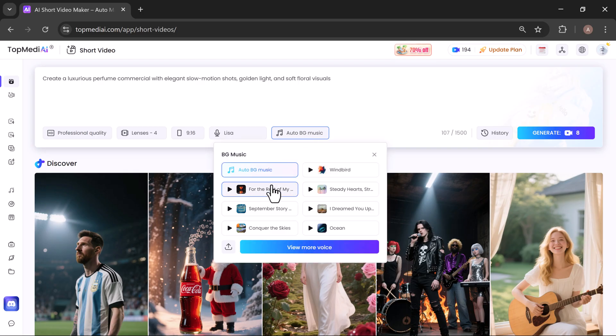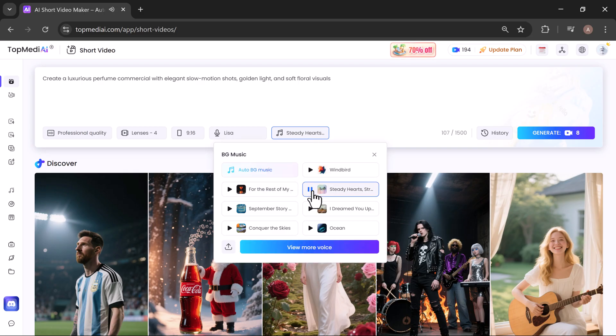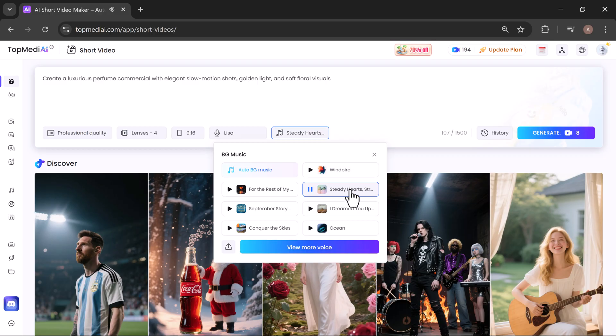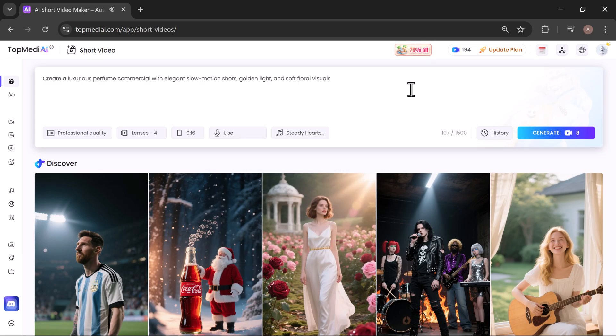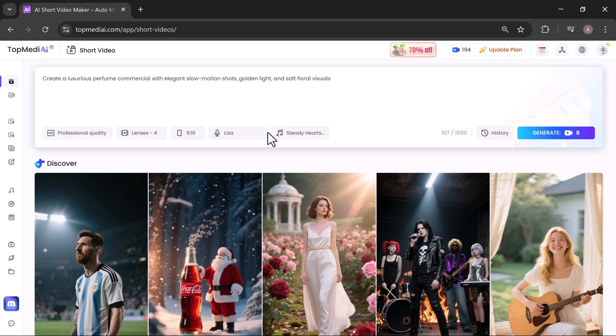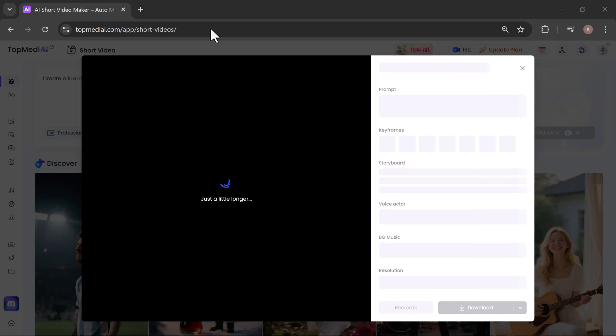Next, explore the selection of background music. Preview any track with a single click. And when you find the perfect one, select it to enhance your video. Once you've finished all your settings, just click on Generate and the AI will start creating your video.